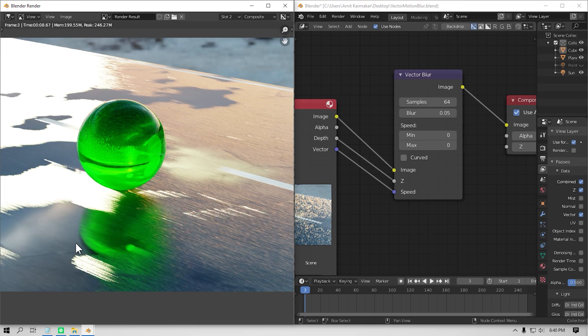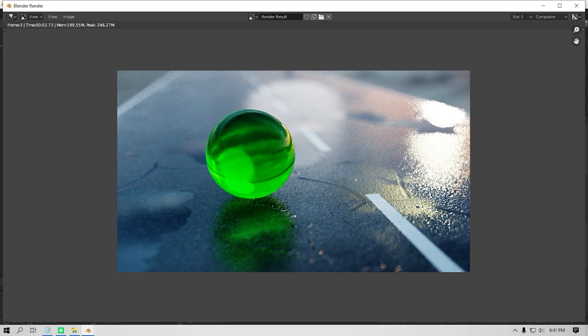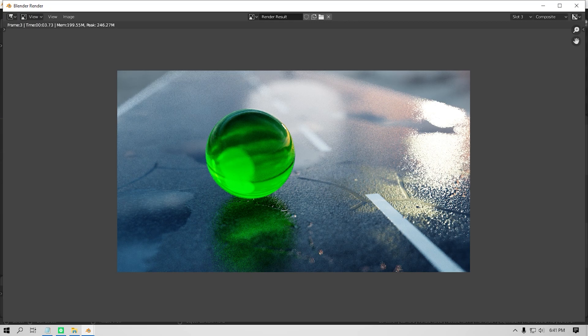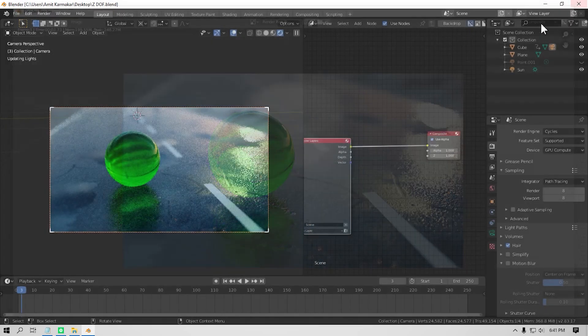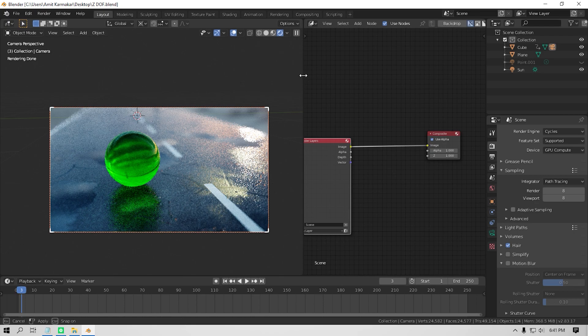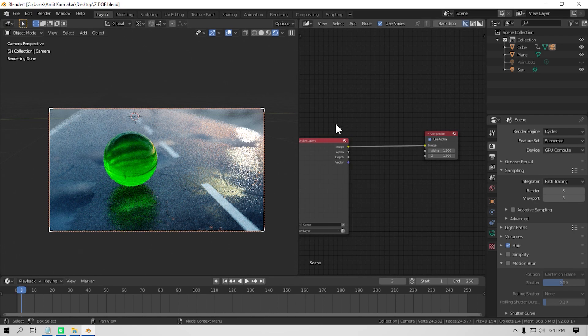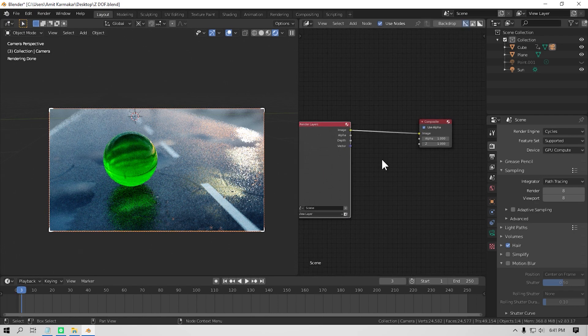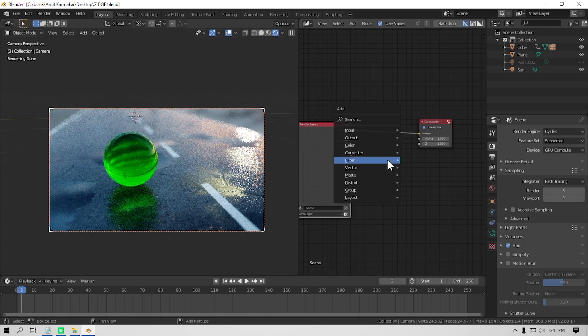Coming up next is faking the depth of field. Using depth of field, and to get those clear and clean bokeh effects, you need a lot of samples, which obviously gonna increase your render time. So to get fake depth of field, just open up the compositing tab and add in a defocus node.